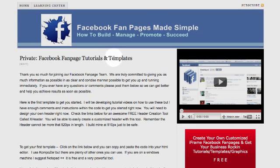Hey, this is Todd with howtomakeafanpage.com. So glad you made it through into this page because that means you've opted into this tutorial program and this classroom. What we've got in store for you is just awesome, and hopefully it's going to get you up and running and moving along with your iFrame fan pages. Let's go ahead and get started.